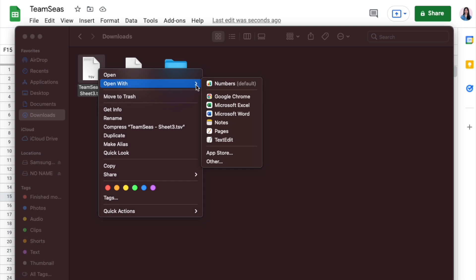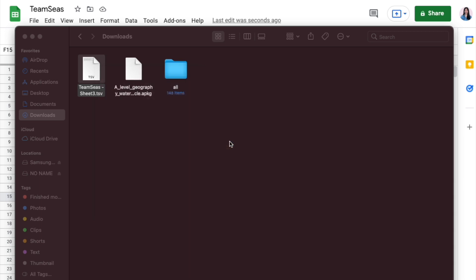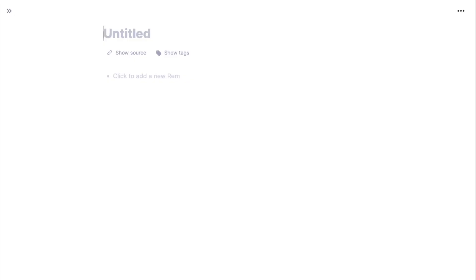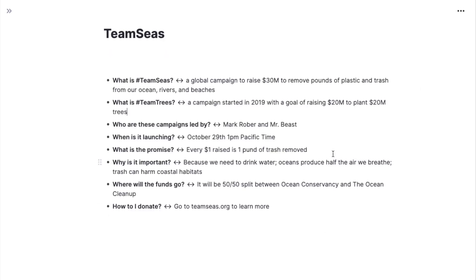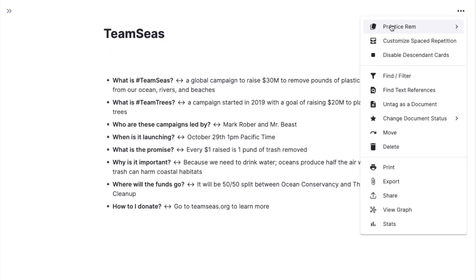Open in TextEdit, copy, then open RemNote and paste it here. It's also pretty clean, like the Quizlet one.